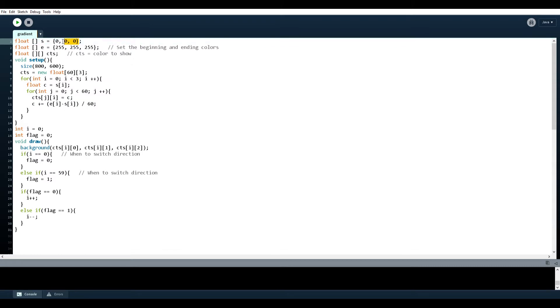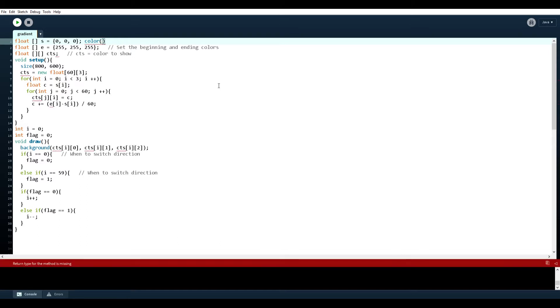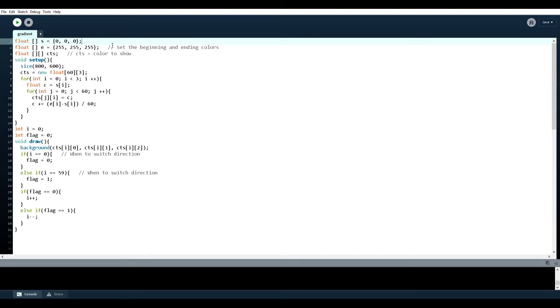So as you can tell, s will be the starting color, e will be the ending color. So instead of doing the color variables, instead of making them into color and then like zero, zero, zero for example, I just make them into regular old arrays because color variables aren't very malleable so I prefer to just do it this way.